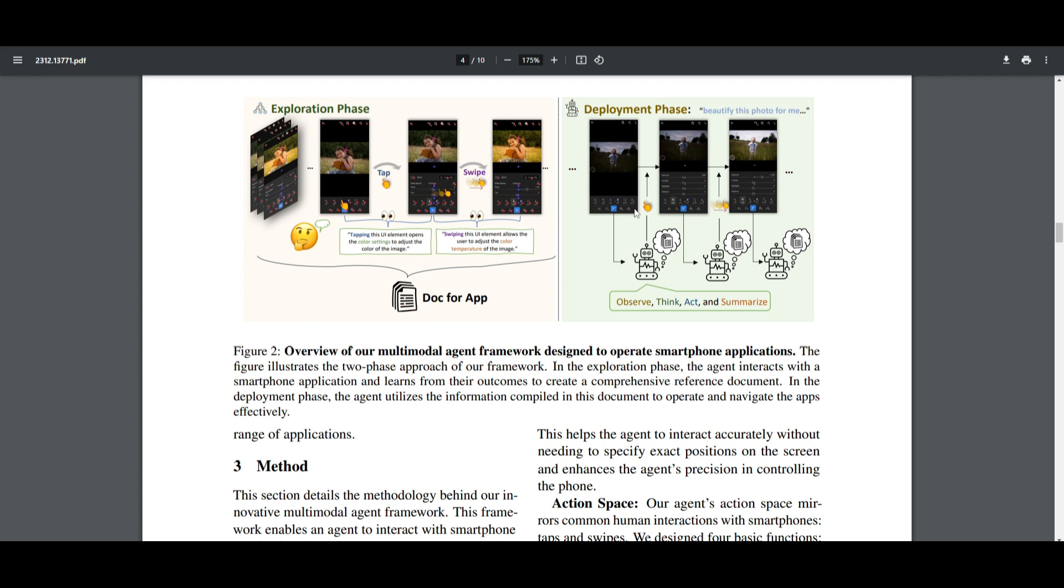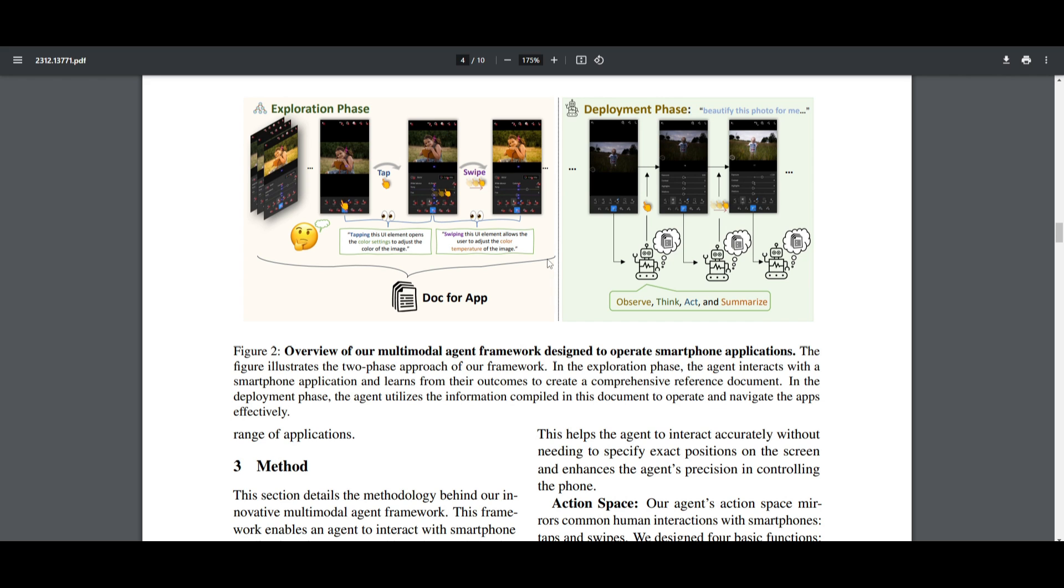During this phase, we saw that the agents can actively engage with the smartphone applications. It learns by interacting with the apps and observes the outcomes that you basically do while you're using the app. The goal is basically to gather as much information as it can, and it can then try to use that information to comprehensively refer back to it so that whenever you want it to do something, it can replicate the exact same actions that you do.